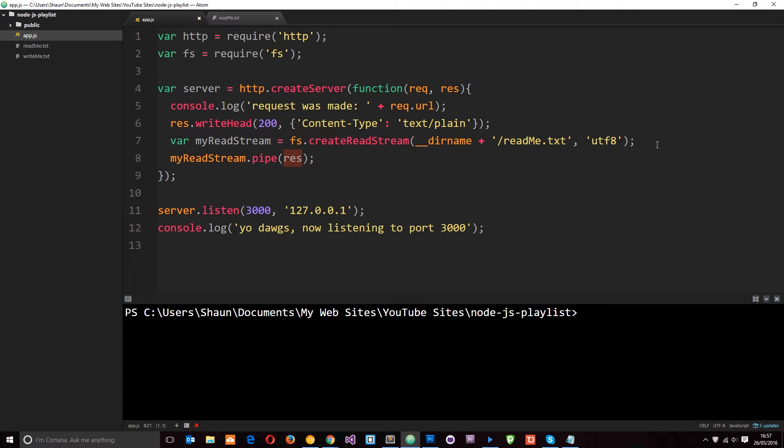Now in a real world application you're probably not going to want to send a load of lorem ipsum for the viewer to see. You'll probably want to send maybe an HTML page. So in this tutorial we're going to have a look at how we can do that.